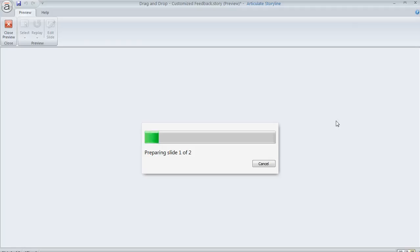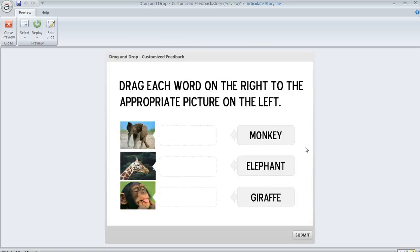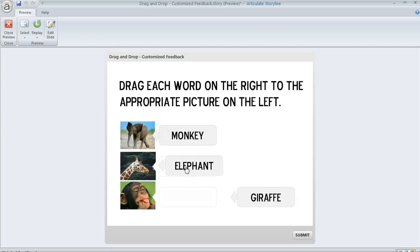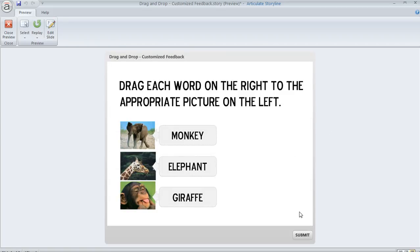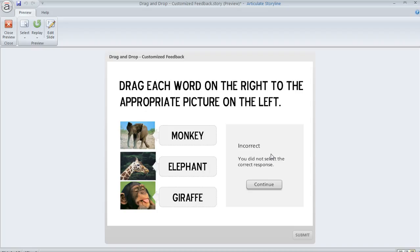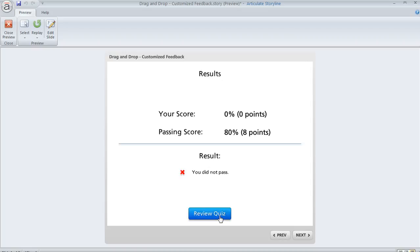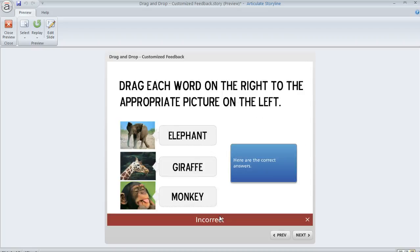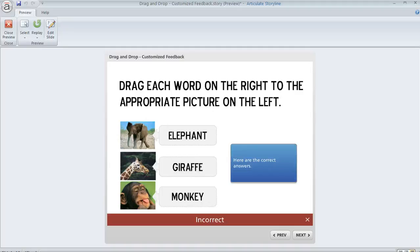What should happen is we'll answer the question and then when we get to the review, we'll see the answers in the right spots. So we'll get the question wrong. Okay. We'll go ahead and do monkey, elephant, giraffe, submit our answer. It's incorrect. And now when we hit review quiz, now we'll see those items in their correct places. So there you go. That's how you can show the correct drag and drop placement of a free form question during your quiz review.